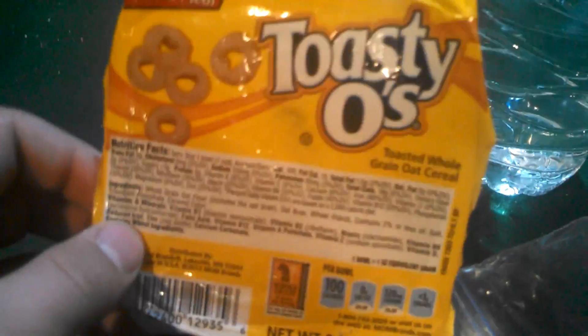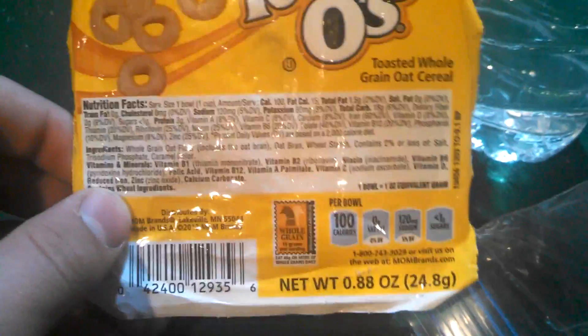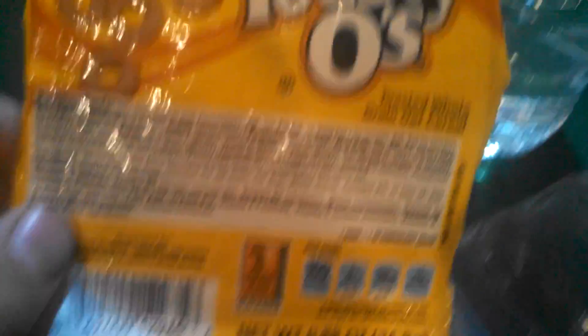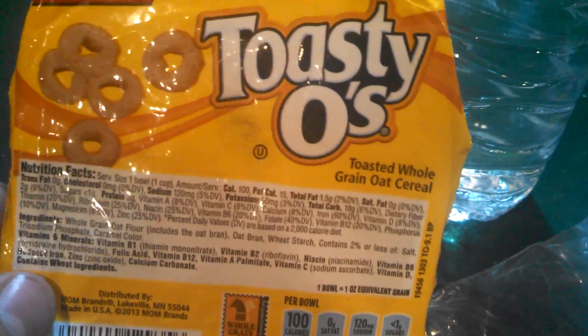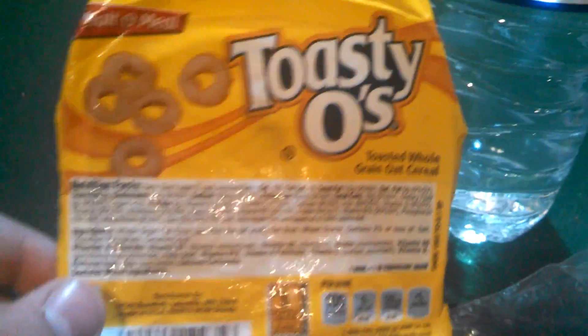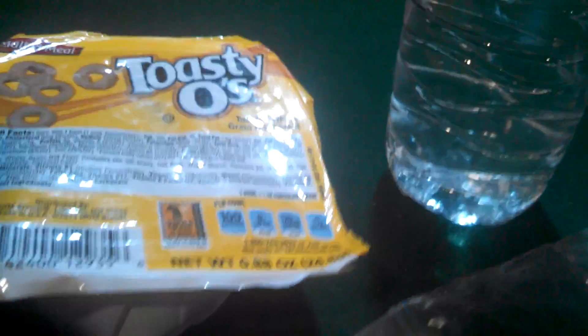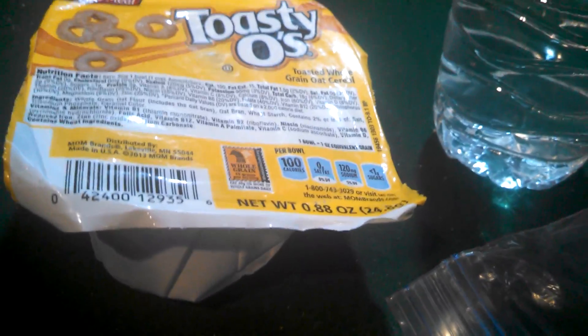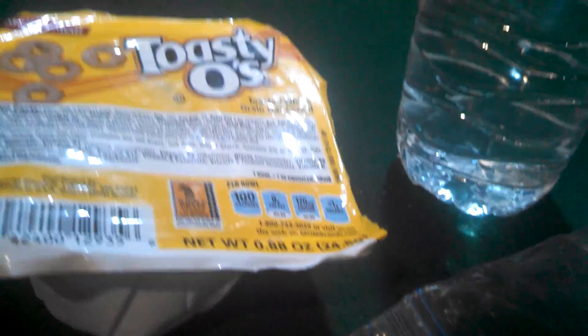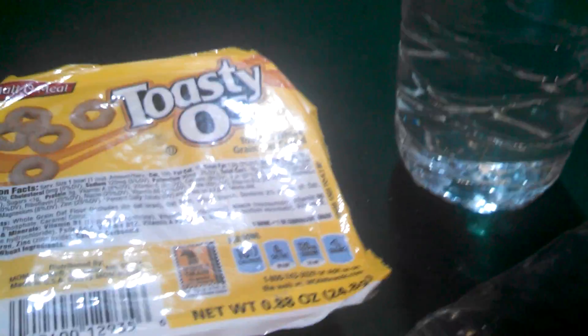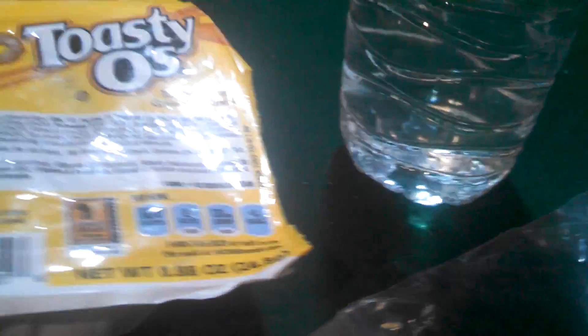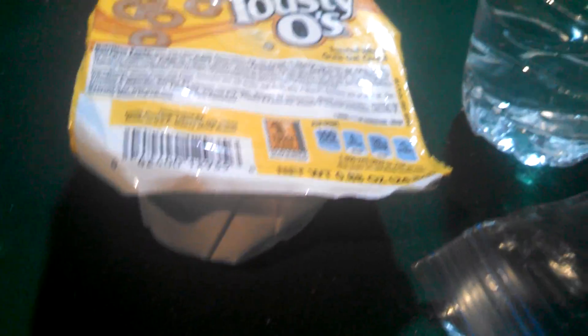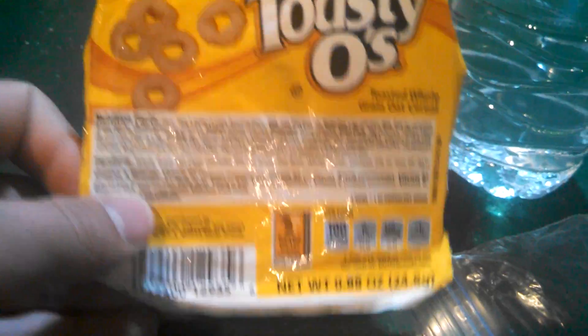Right here we have these, and he said they don't go bad. I mean they do get really stale, but I don't think they ever start getting mold on them or anything. These are like a few years old I think, and they still taste the same way. They're pretty much Cheerios with no sugar on them. See right there, 100 calories.